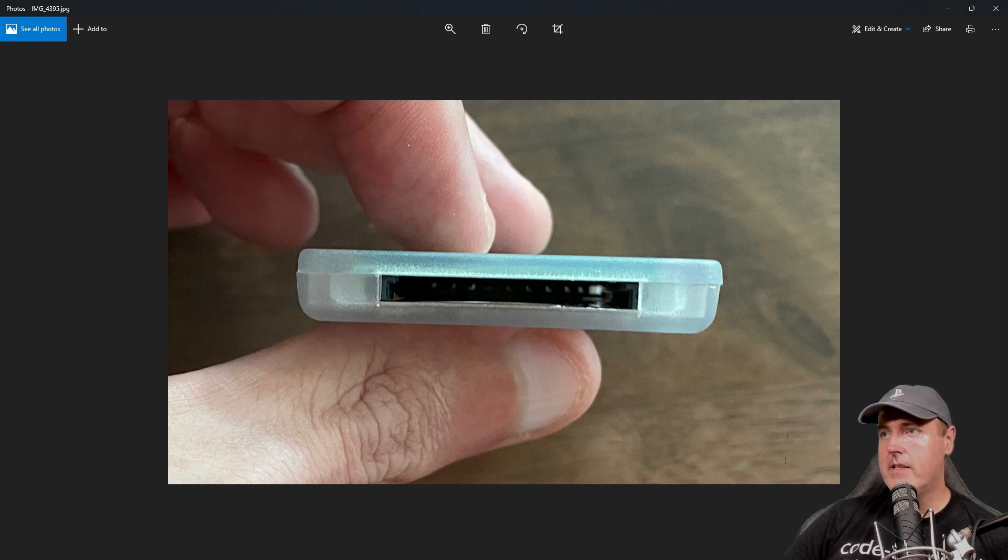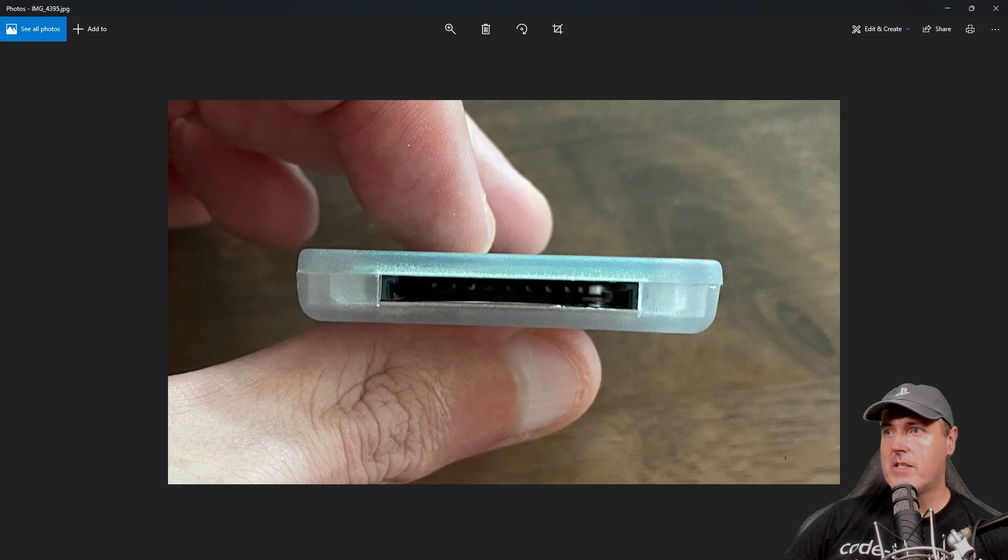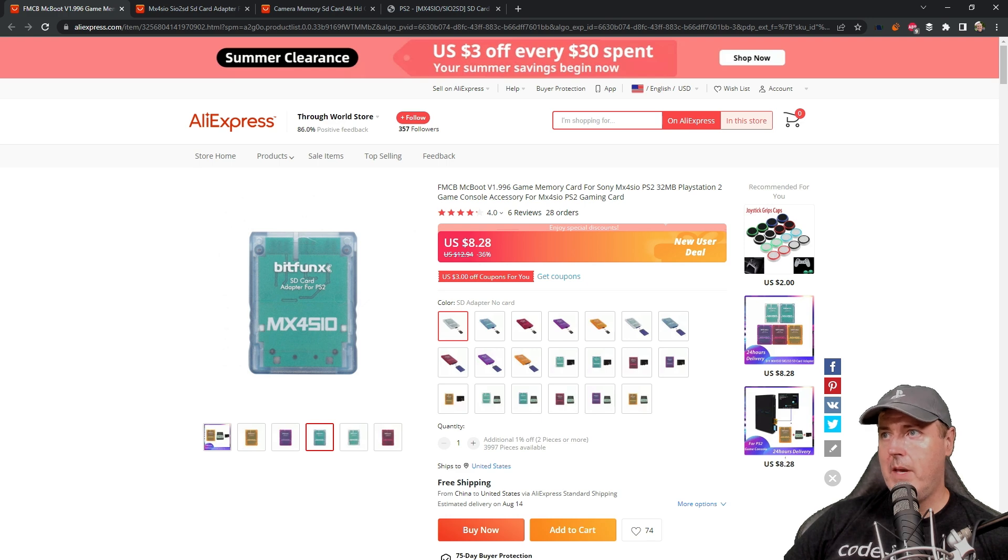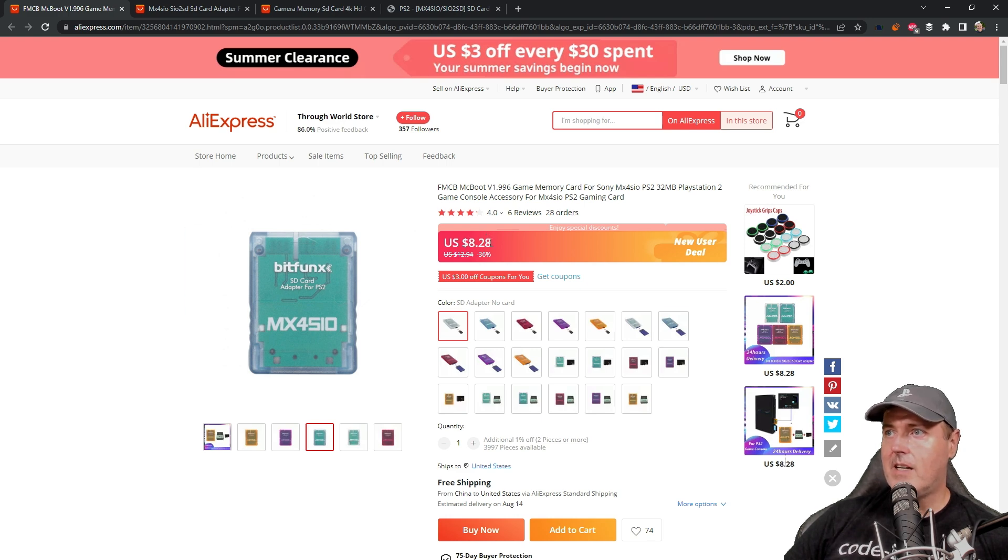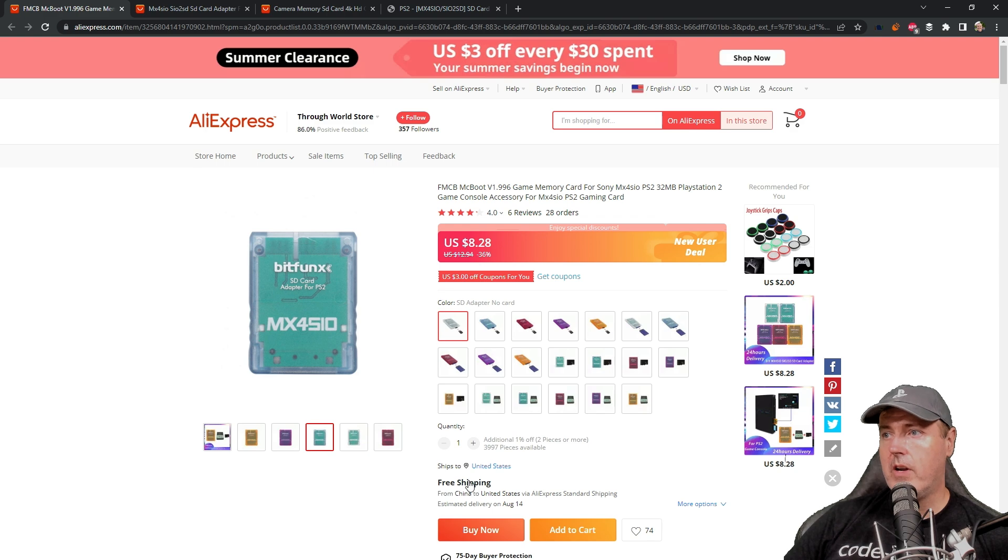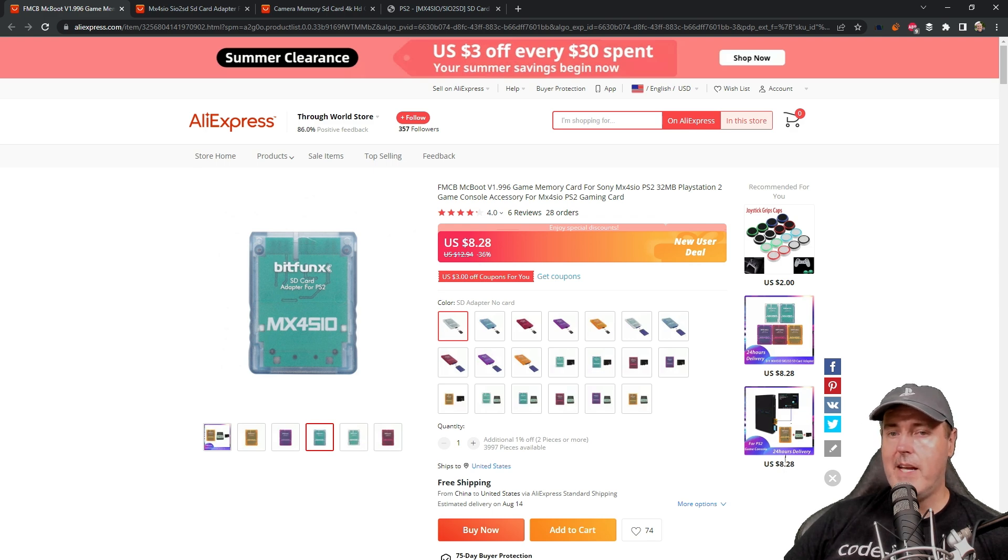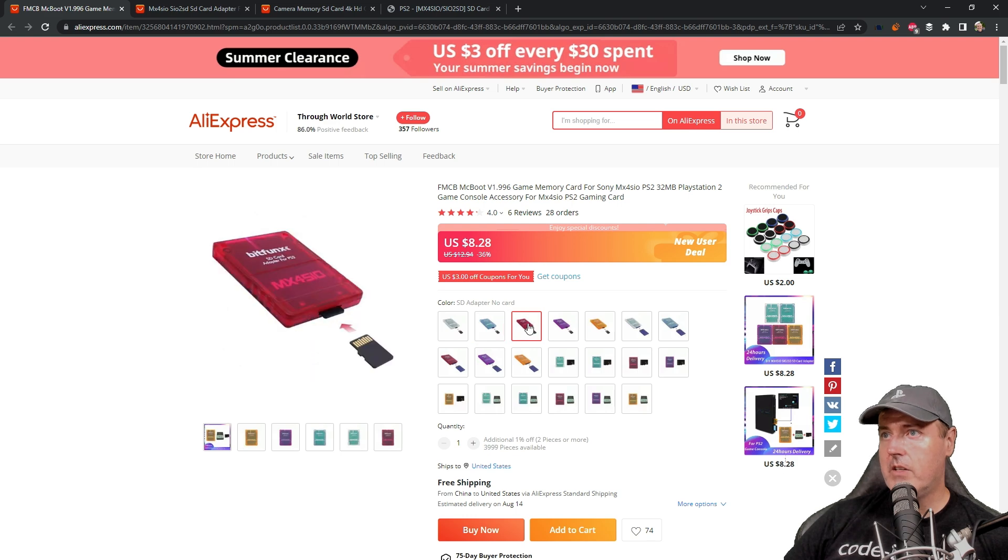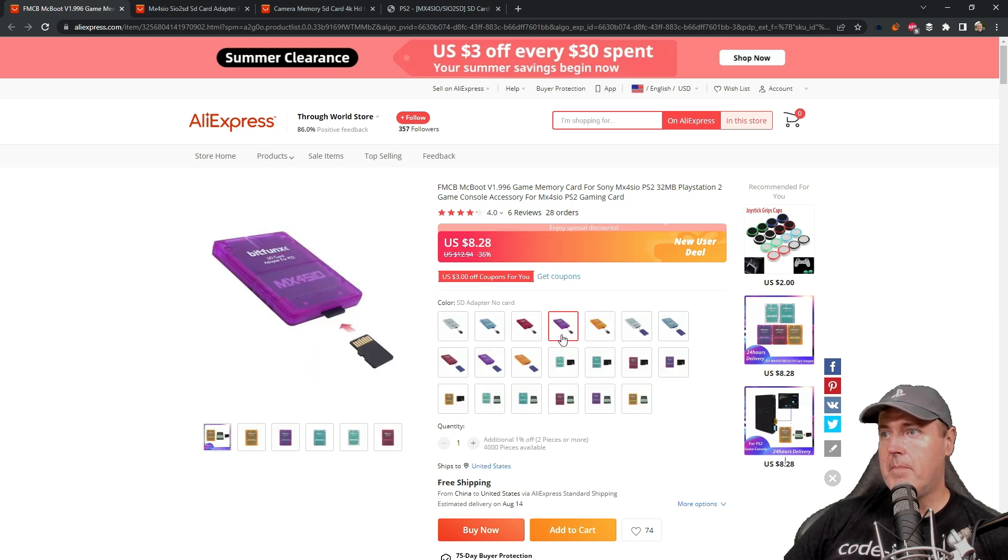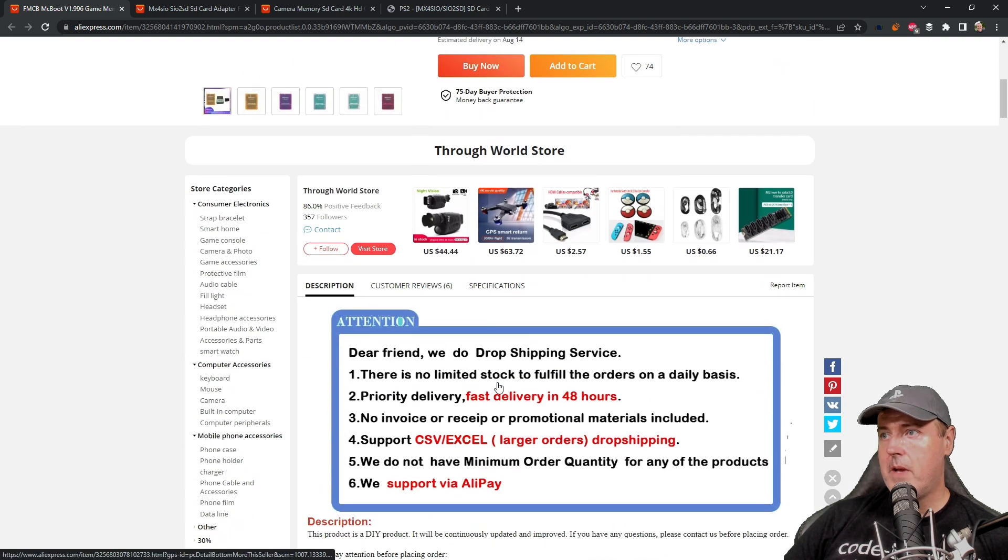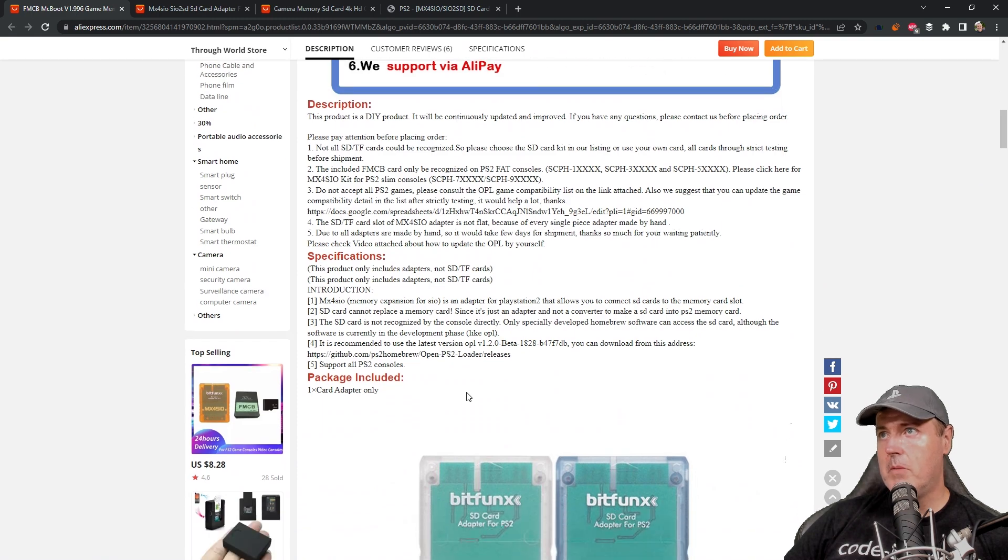Let's head over to AliExpress and talk a little bit more about what they currently have to offer and what you're going to need to make sure you're successful with this project. This is actually the exact model that I picked up. They run about $8.28 and they usually offer some sort of free shipping. It depends on where you live as far as how much time it will take to get to you. You'll see there's a number of different types of light colors that you can pick from. If we scroll down into this page, there's some information we should spend more time talking about.